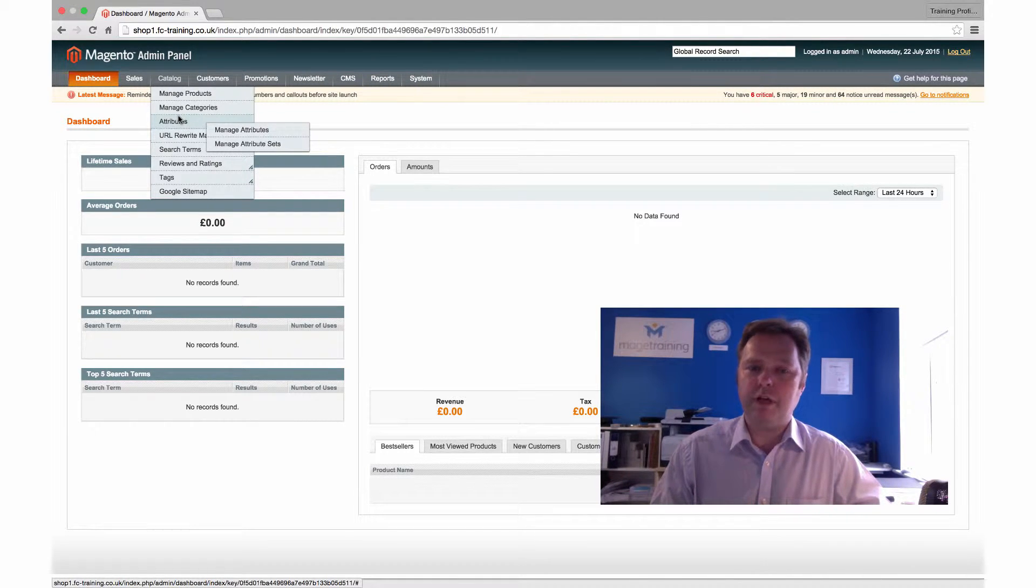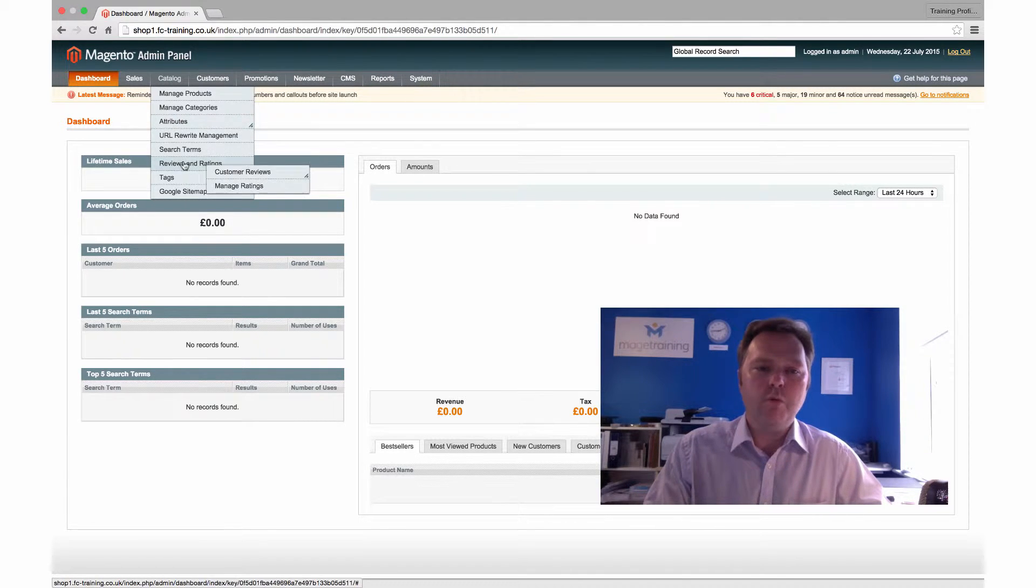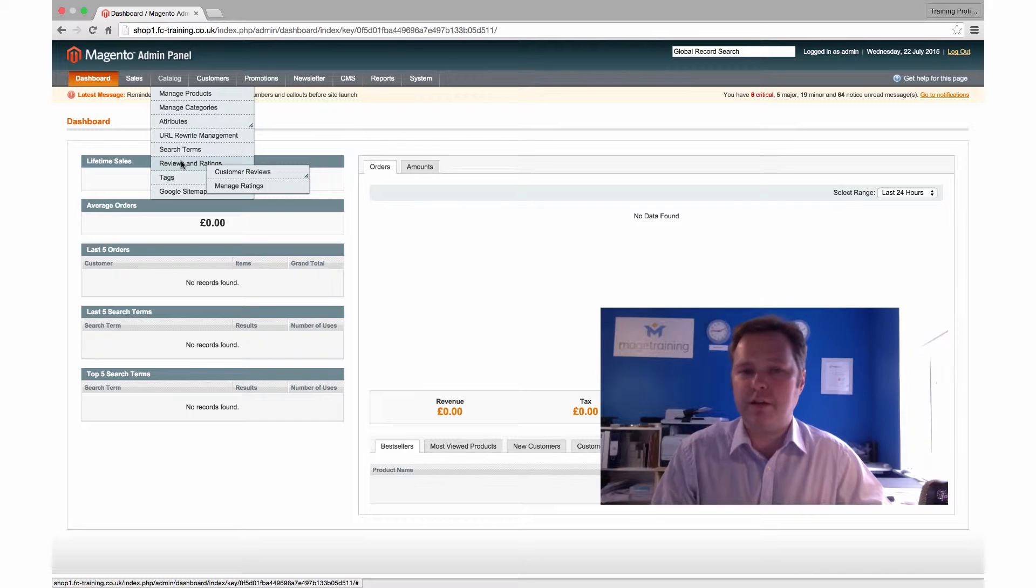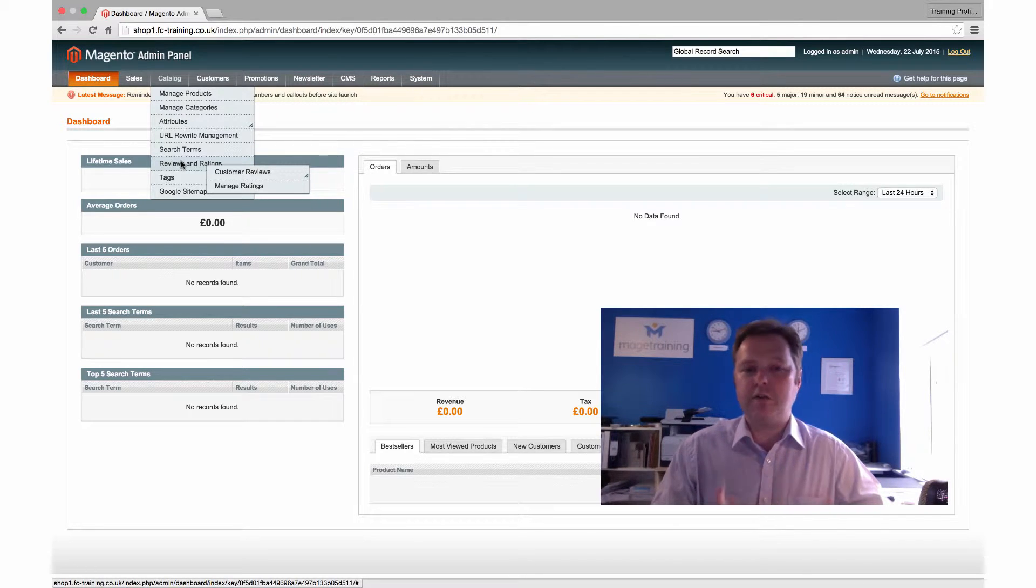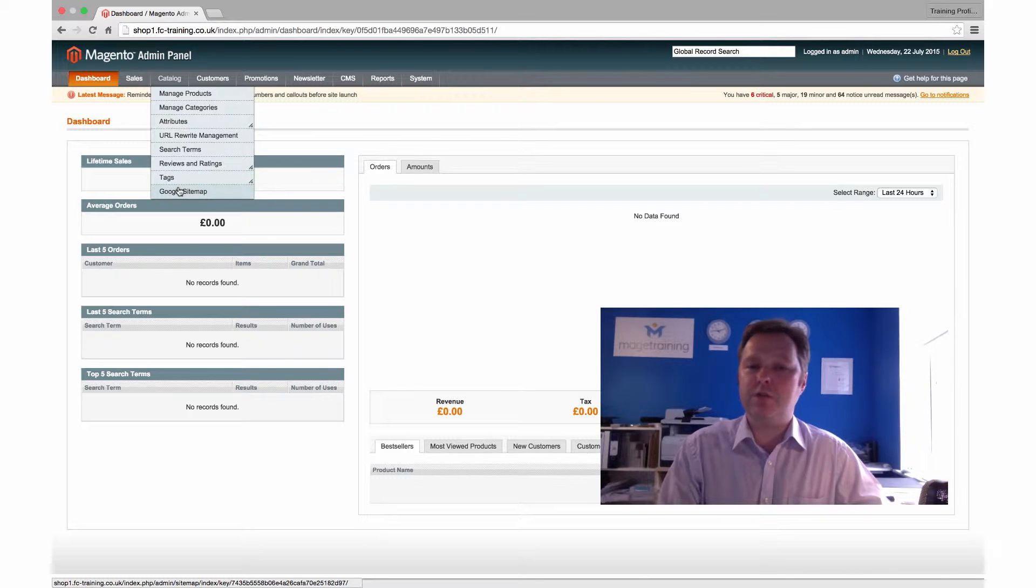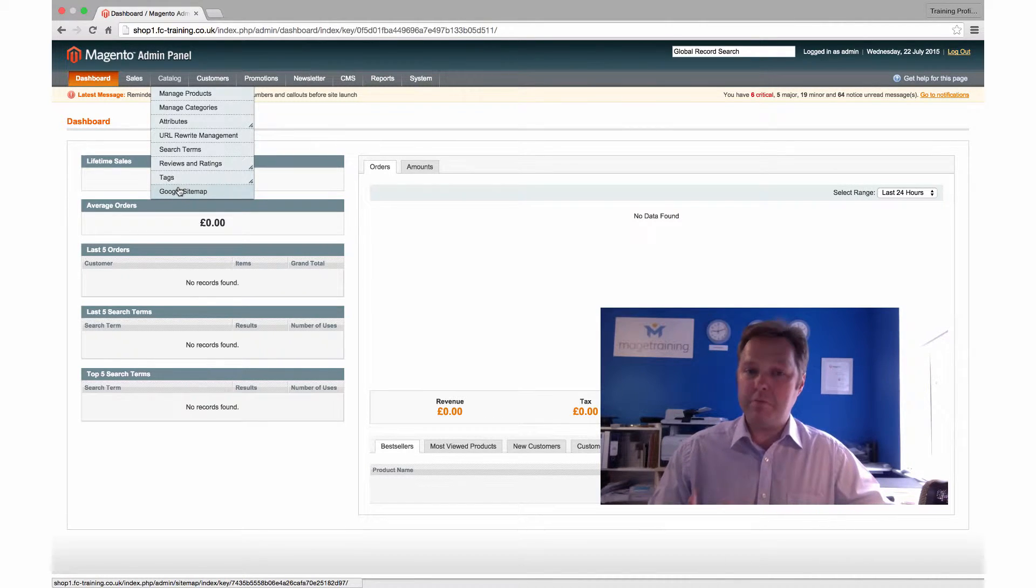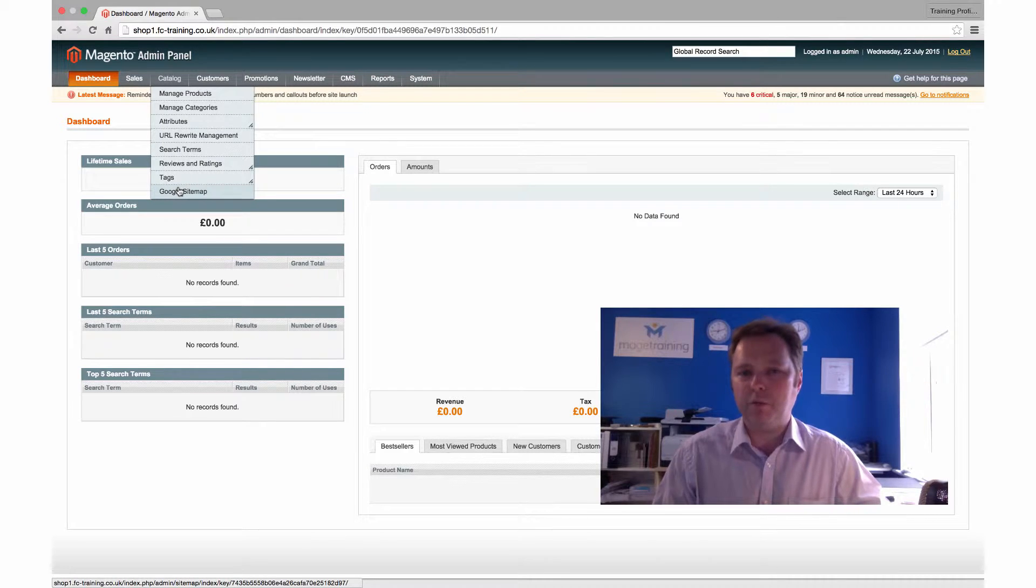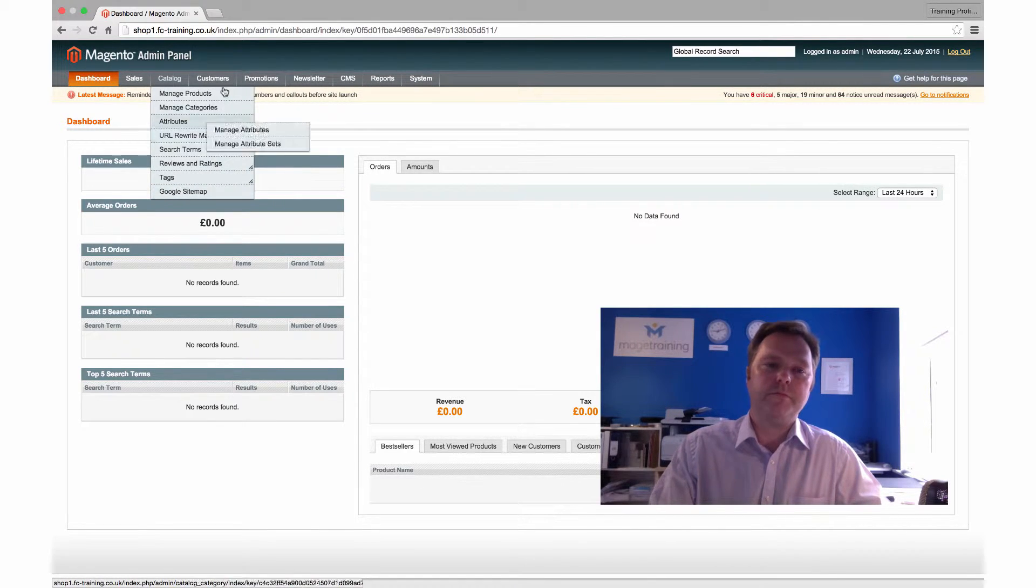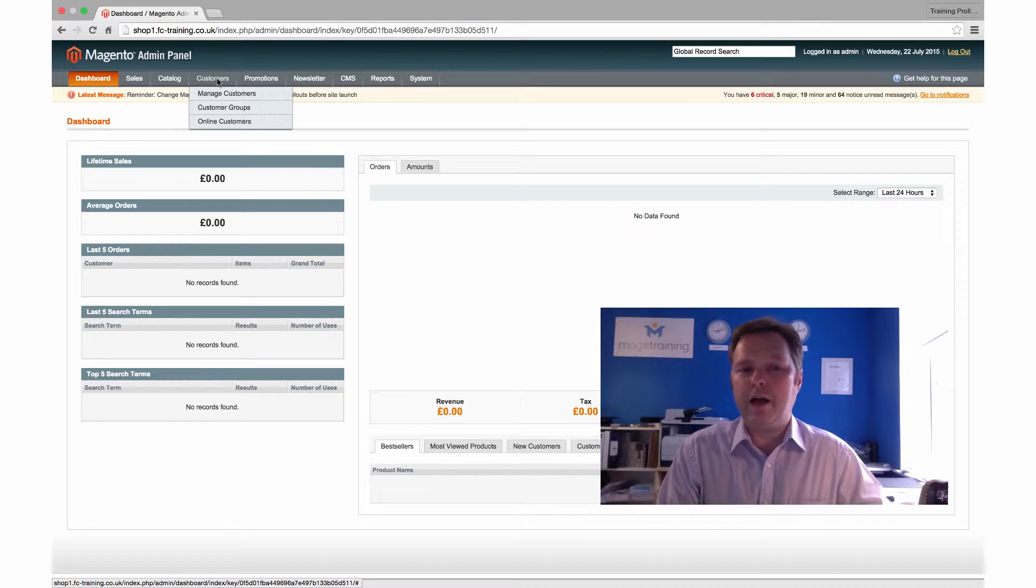We also have some user generated content that can be managed through here, and that's things like reviews and tagging. As you can see, there's also a Google sitemap, so anyone who's familiar with SEO, search engine optimization, will know the importance of having a sitemap, and that's something that we can generate from within our Magento store.